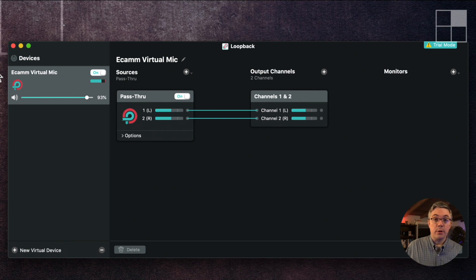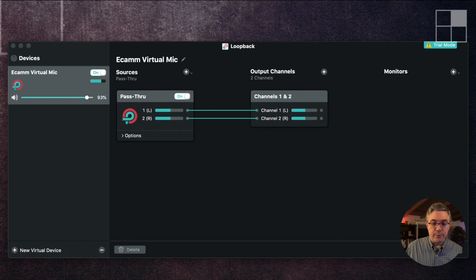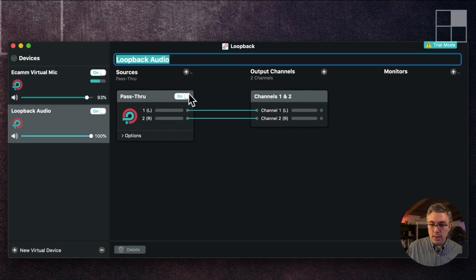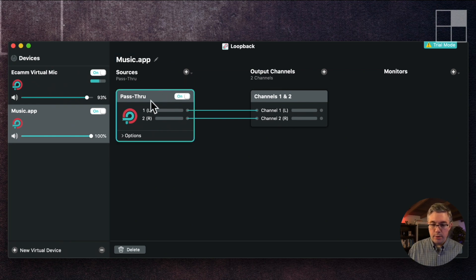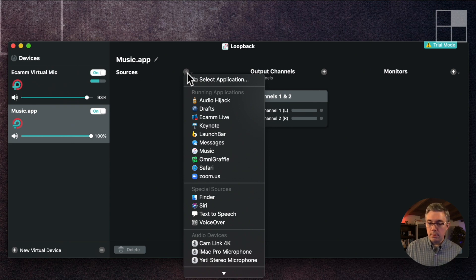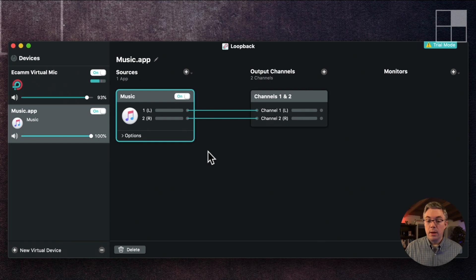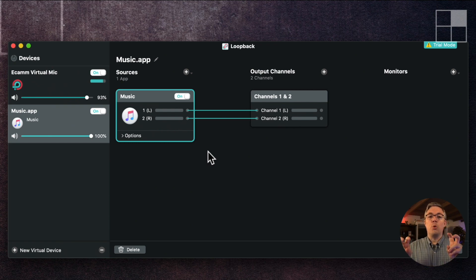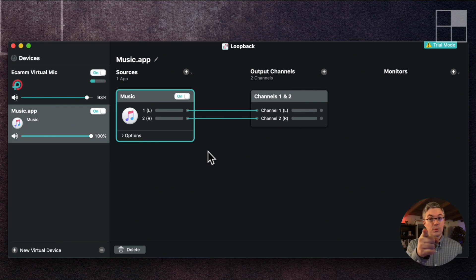There are a couple other tricks you can do with Loopback pretty easily. For example, I'm going to call this one 'Music.app' — I don't want pass-through on this one. I could leave it, it wouldn't hurt anything, but I don't want to clutter up that list of output devices. I'm going to select Music, and now any application can select this Music.app virtual microphone and pull in whatever music I'm listening to — respect copyright.